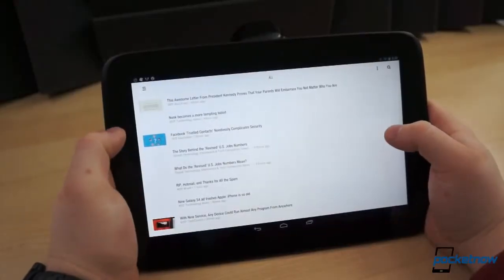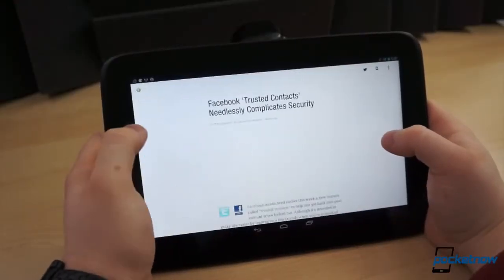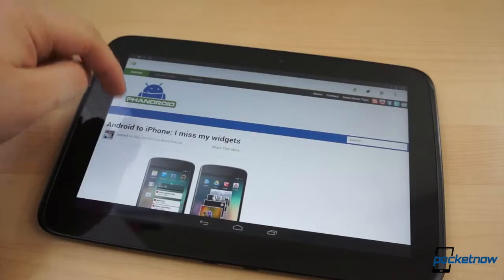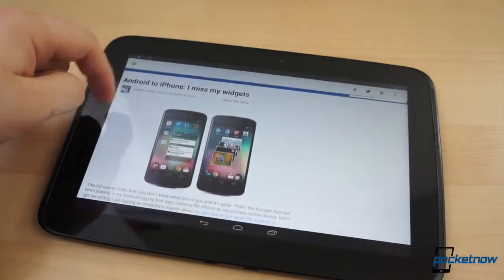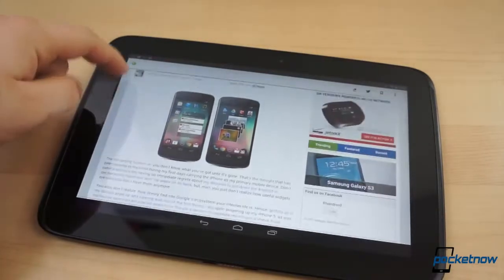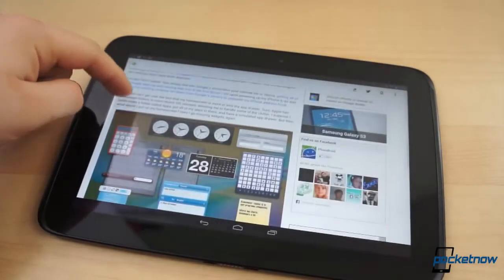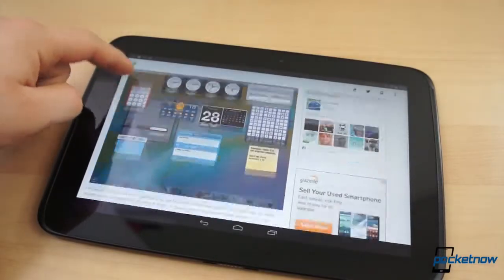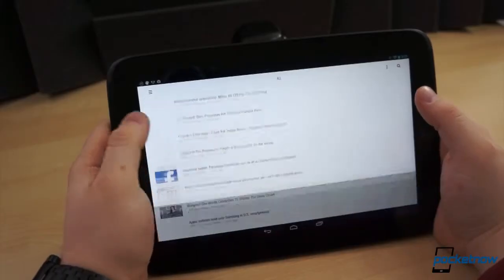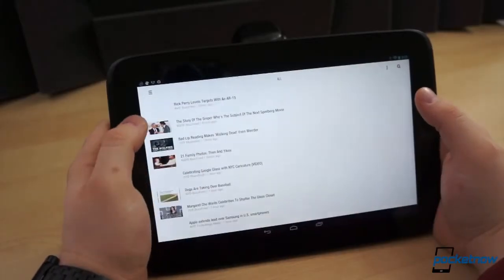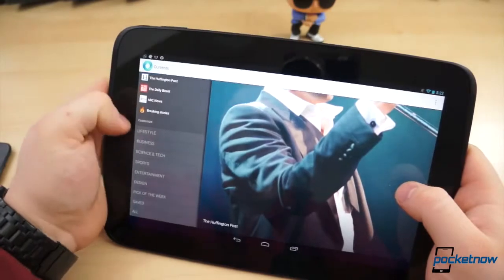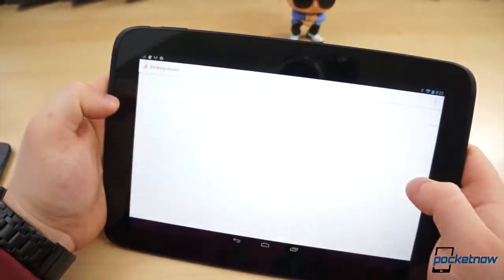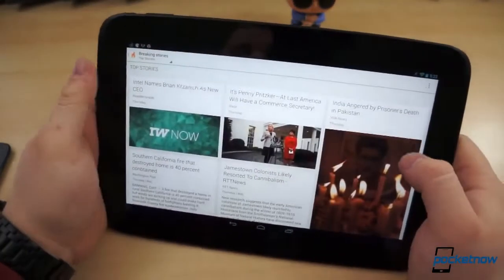Another gorgeous application for keeping up with your RSS feeds is Feedly. The interface, while quite different from Press, is flat and clean. But Press seems to utilize the extra display real estate more efficiently. Feedly, on the other hand, is a great free alternative. Google's owned reader replacement app, Currents, is also an incredible looking application.